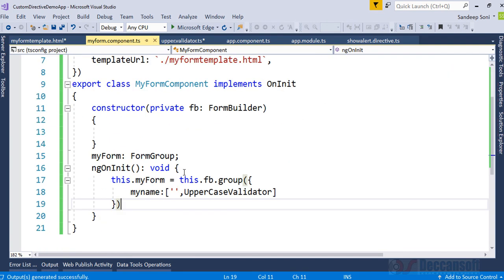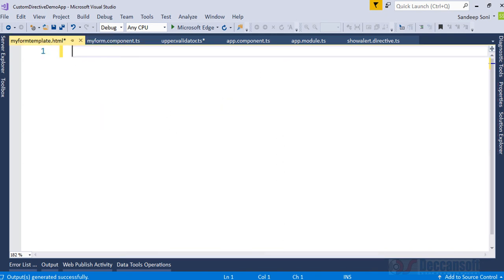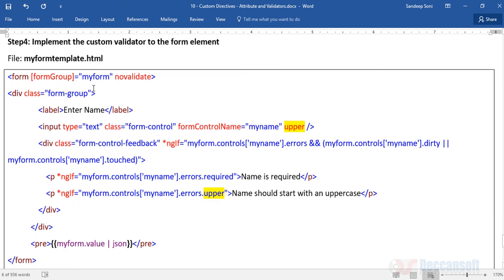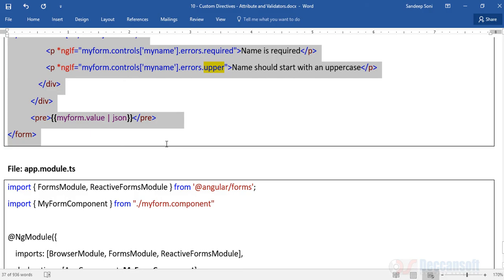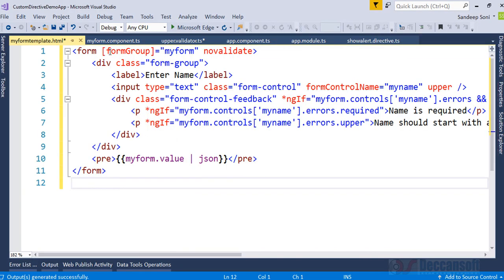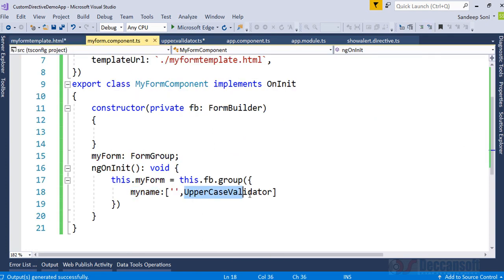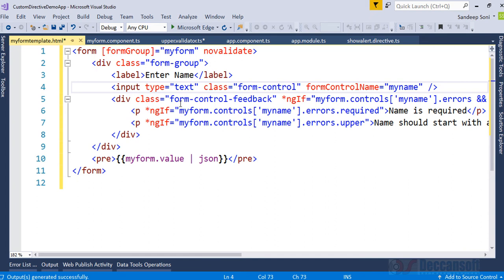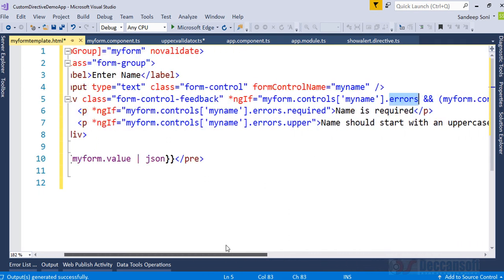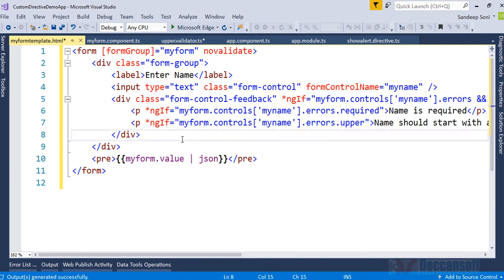Now we need to write the template: myformtemplate.html. In this template we have a form group, a form control for 'myname', and the 'upper' directive attribute. We also have form control feedback — checking controls of myname, hasErrors — the same things we covered in reactive/model-driven forms. We are putting the error message value in the template.